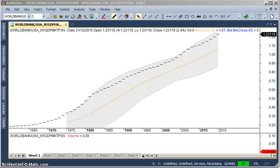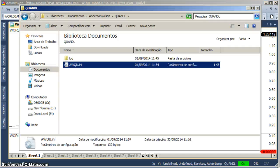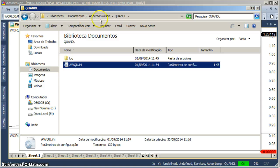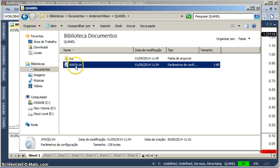You go to the folder, documents, user name, Quandl.